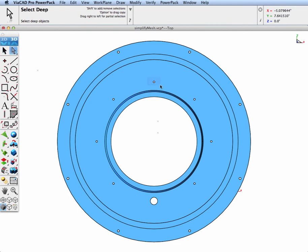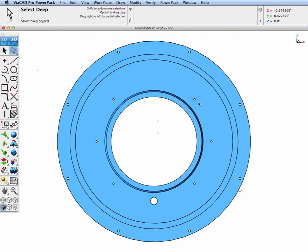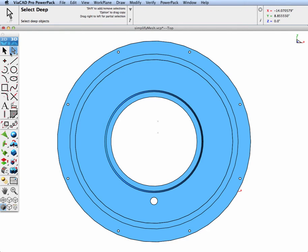Or we can go ahead and de-feature the part. Let's go ahead and just select faces and use the delete key to remove these small features from our part.